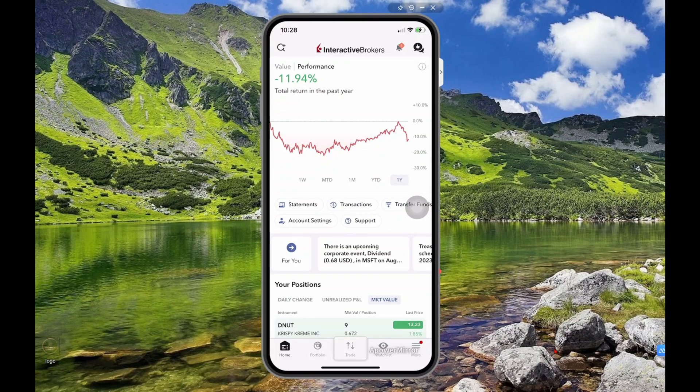This is literally one of the hardest things to find in the Interactive Brokers mobile app, and I'm going to break it down for you because I struggled with this in the past several times.